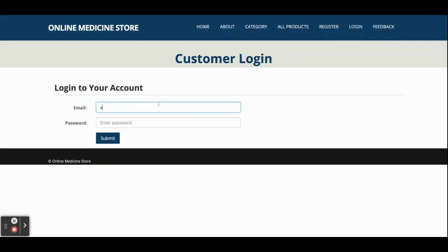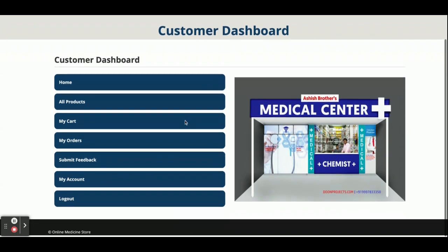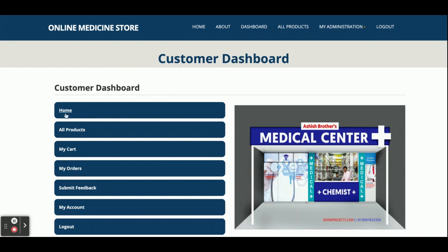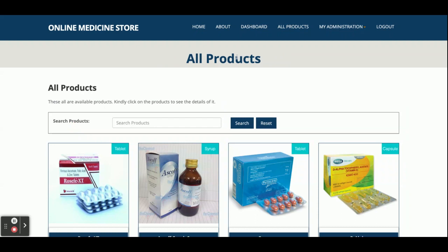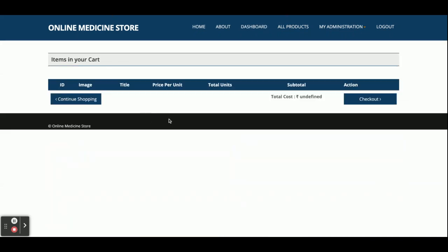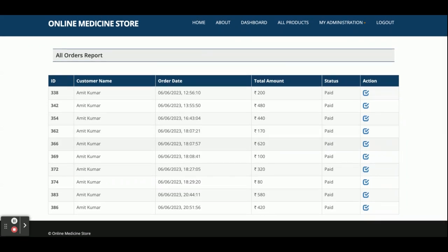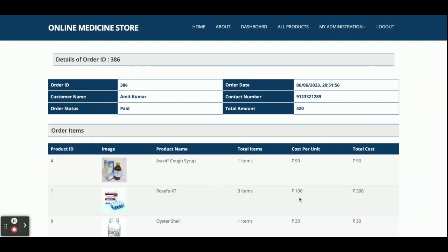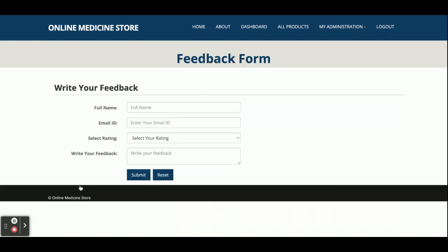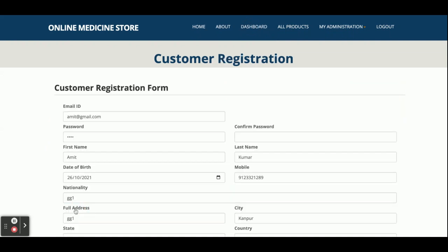Now I am going to log in. The user ID is amit@gmail.com and the password is 'test'. Once you submit, you get the dashboard. Here you can see the home, all products, the dashboard, and My Cart — which is currently empty because no items have been added yet. Under My Orders you can see all orders placed earlier. Clicking the arrow button shows the order details, total amount, order date and time. This is the Submit Feedback section.